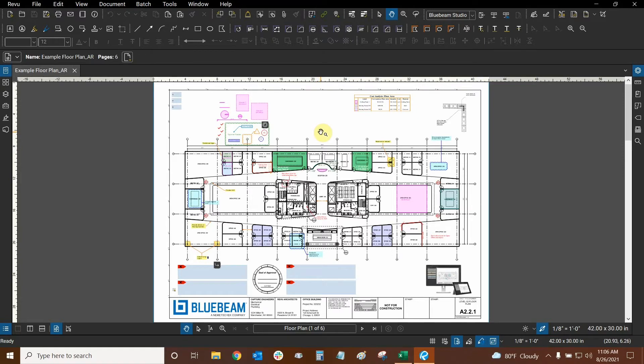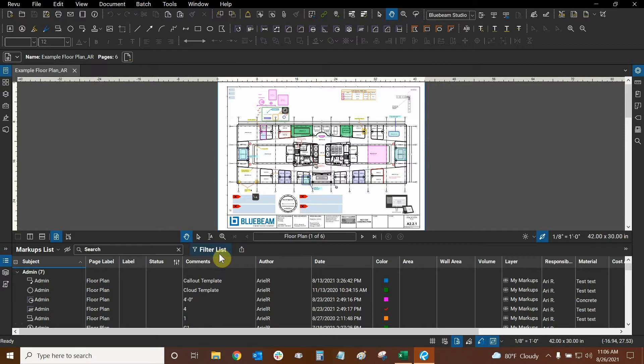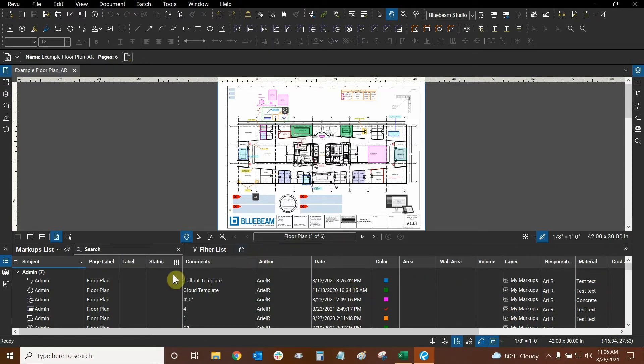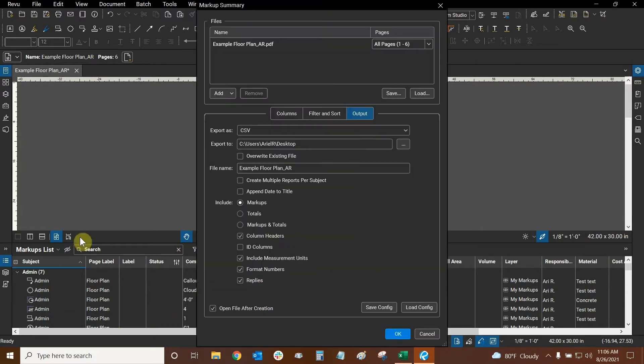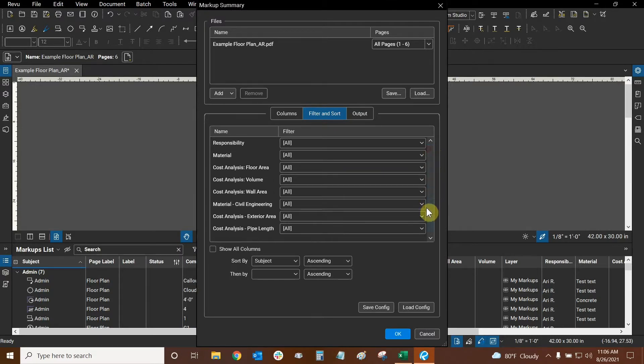There are two ways to approach using QuantityLink. We could create a summary and export all of our data to Excel first. For example, I can open my markups list and go to the summary button and click on either CSV summary or XML summary. That would allow me to take any existing markups and bring their data into Excel. And I don't have to bring all of the columns in my markups list. I can go to filter and sort and choose which markups I want to bring in.